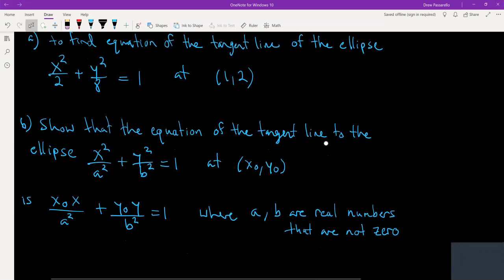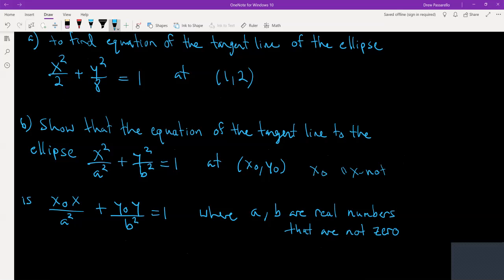The difficult part is going to be Part B: show that the equation of the tangent line to the ellipse x squared over a squared plus y squared over b squared equal to one at the point x naught, y naught — that's how you say x with a subscript — is x naught times x over a squared plus y naught times y over b squared equals one, where a and b are real numbers that are not zero.